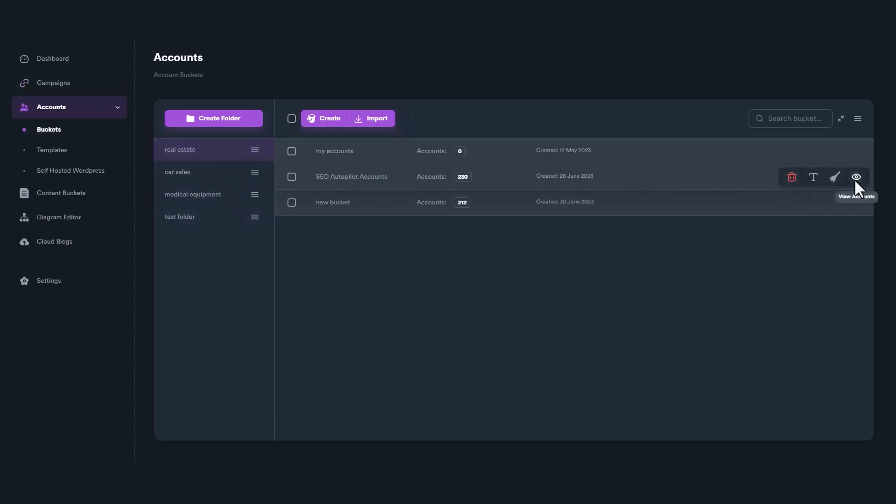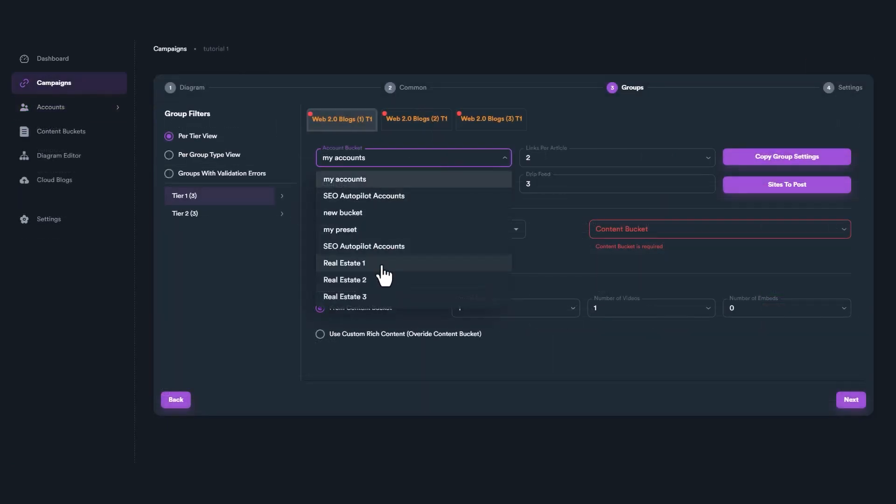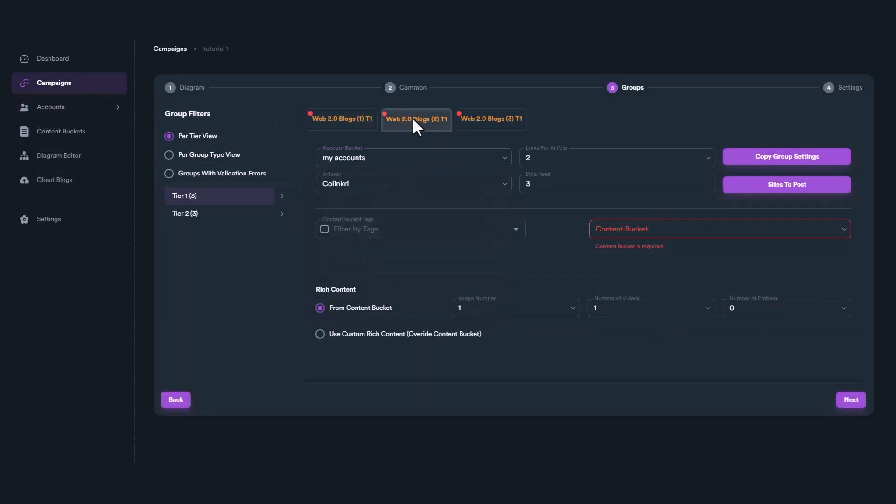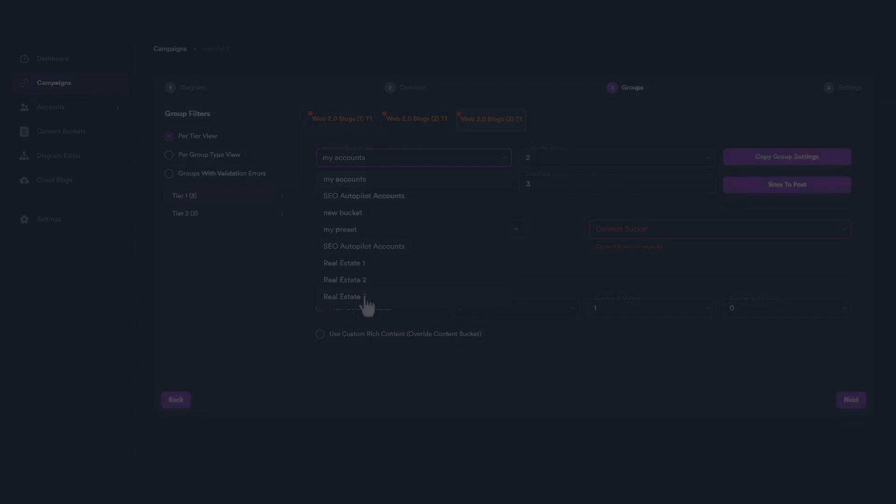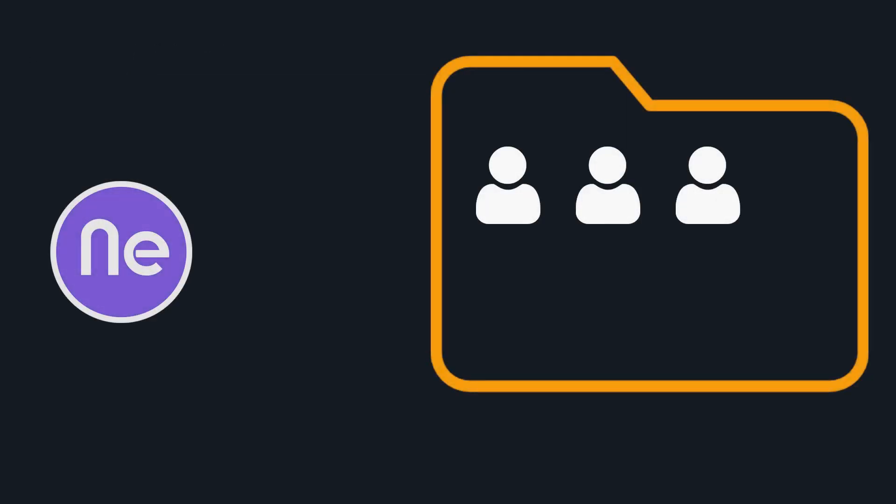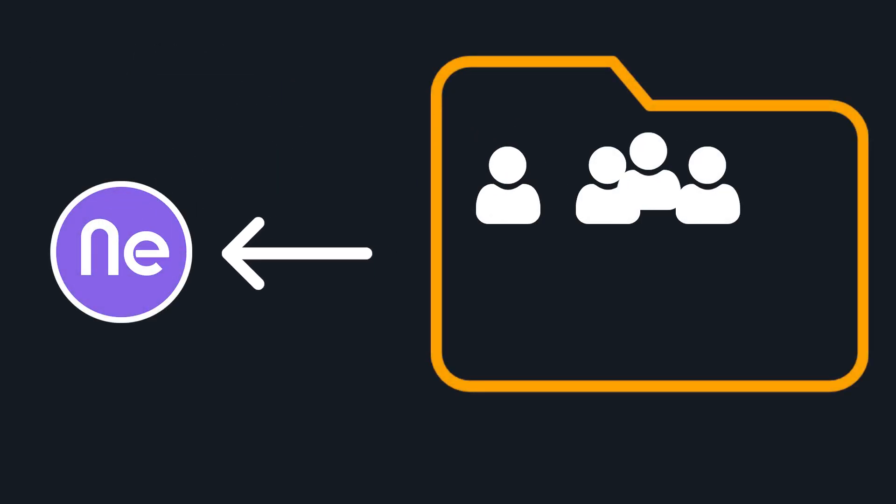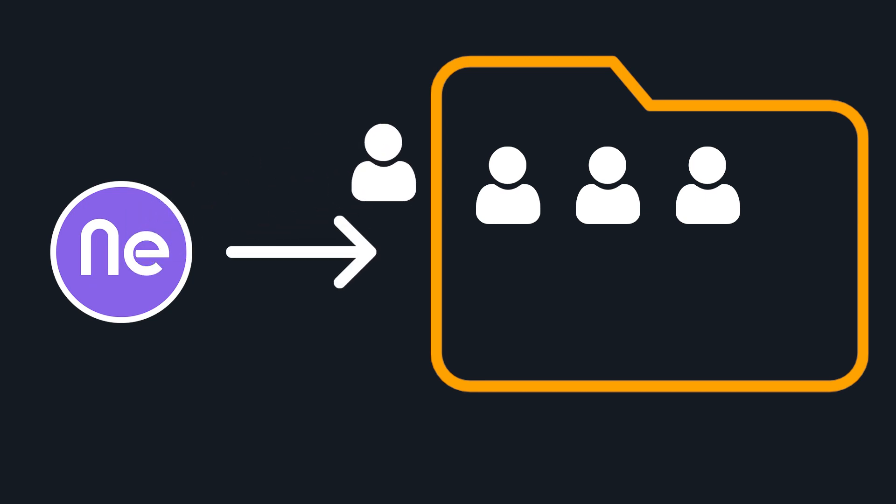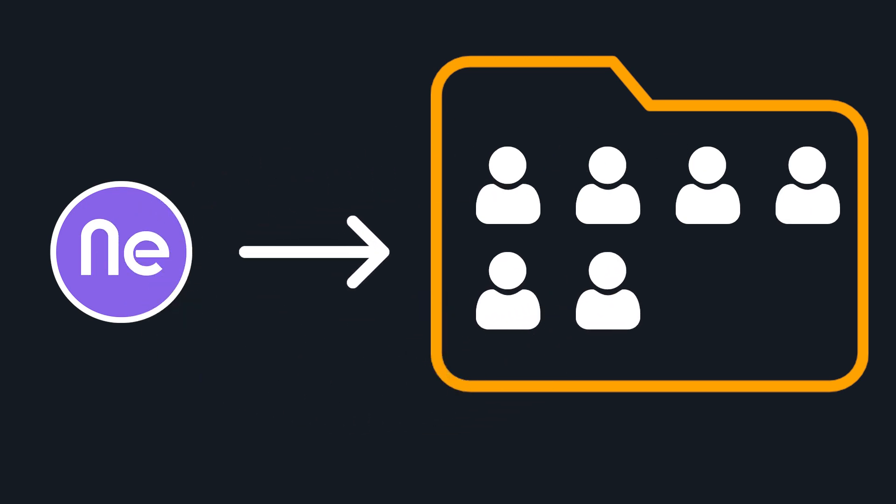But how do account buckets work? When you create a campaign, you select account buckets that will be used in your campaign. Existing accounts will be used from those account buckets. But except from that, any new account that will be registered during the campaign will be stored inside account buckets.